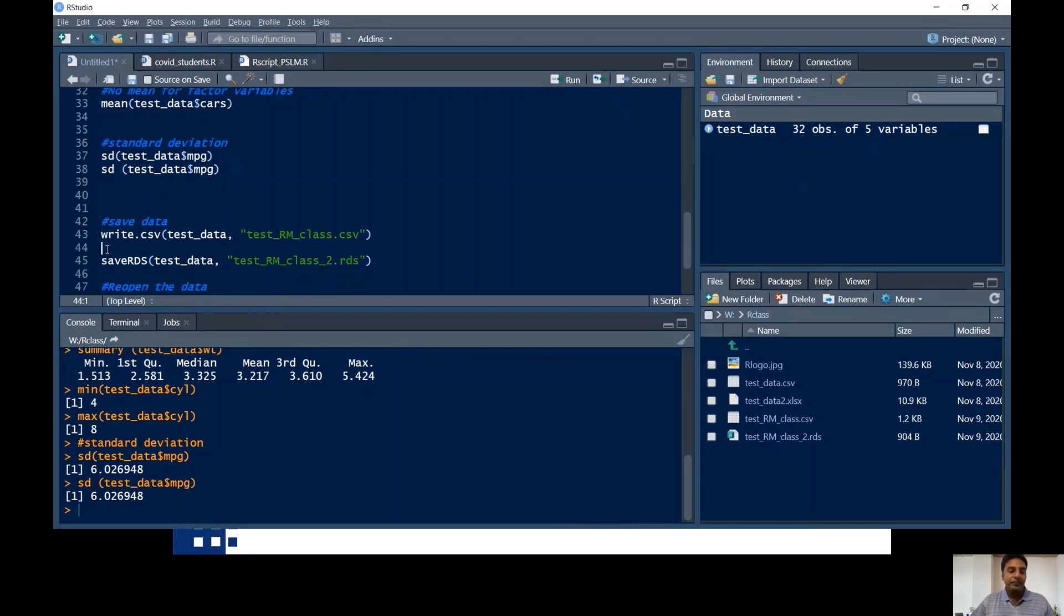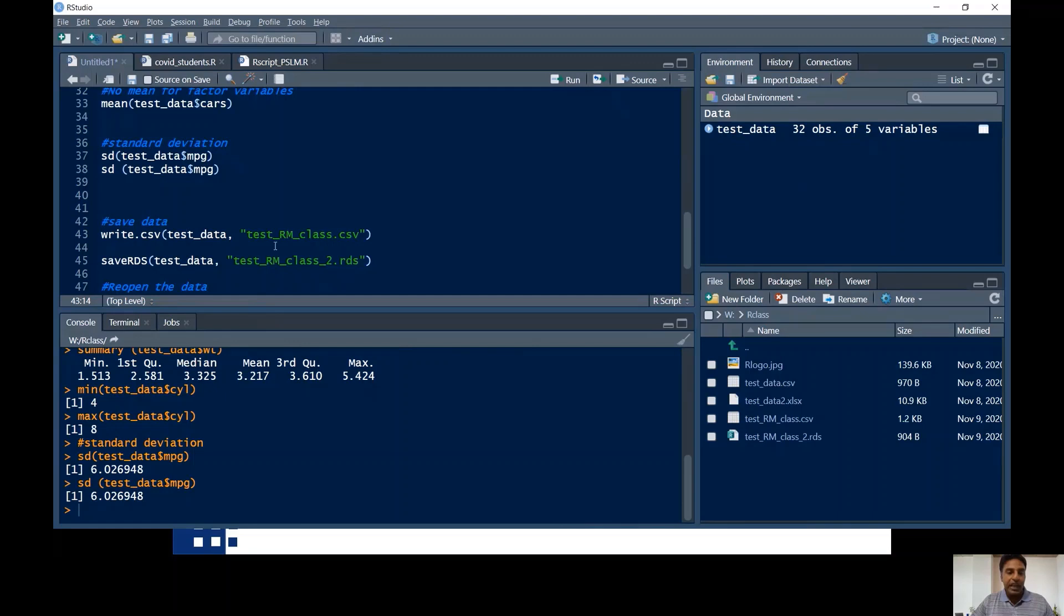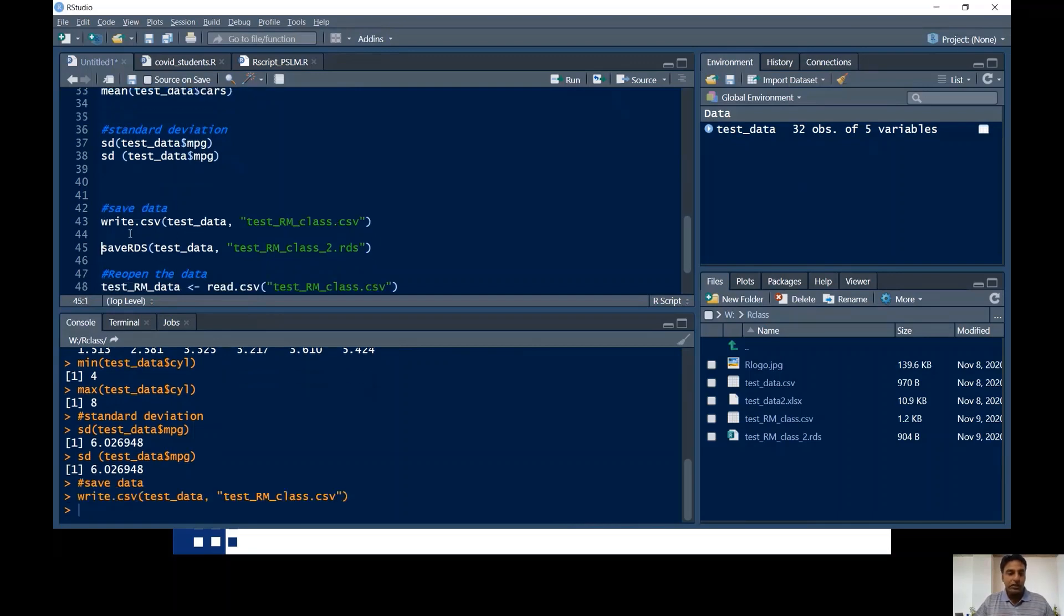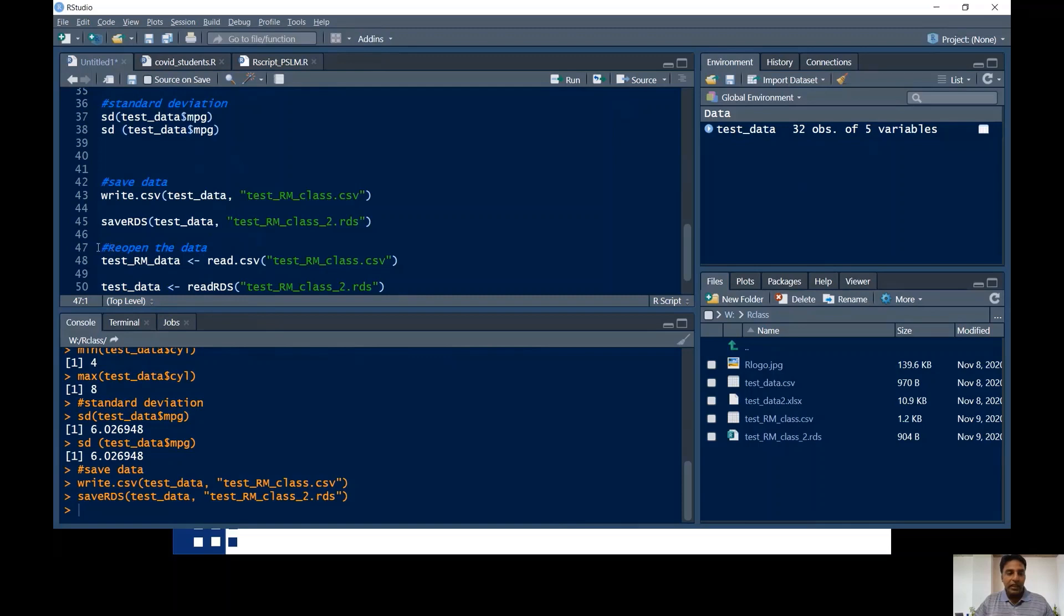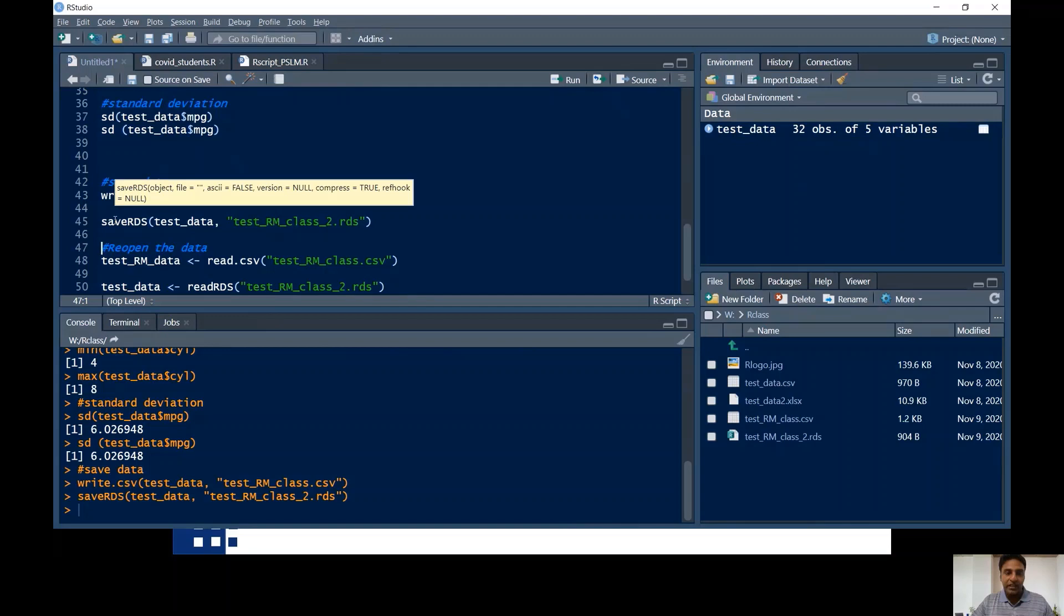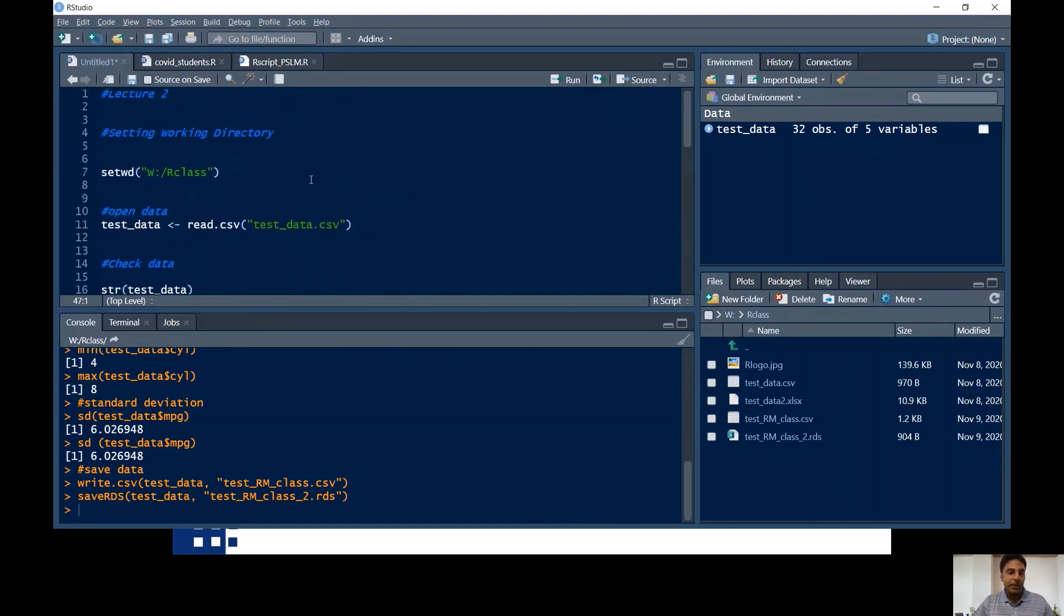Now we can save our data to save the data in CSV format. This is the command: write.csv. Then in the bracket, name of the data. For example, this is the name of the data you want to save, test_data. And over here, you can name the data whatever you want to. Remember to put the .csv extension over here. For example, I want to name this data test_RM_class.csv. Just control enter and the data is saved over there. Similarly, I want to save this data in R format or in R extension. So remember to put RDS at the end and then you can name whatever you want to name in inverted commas. And I hit it again. And this is also saved in my working directory.